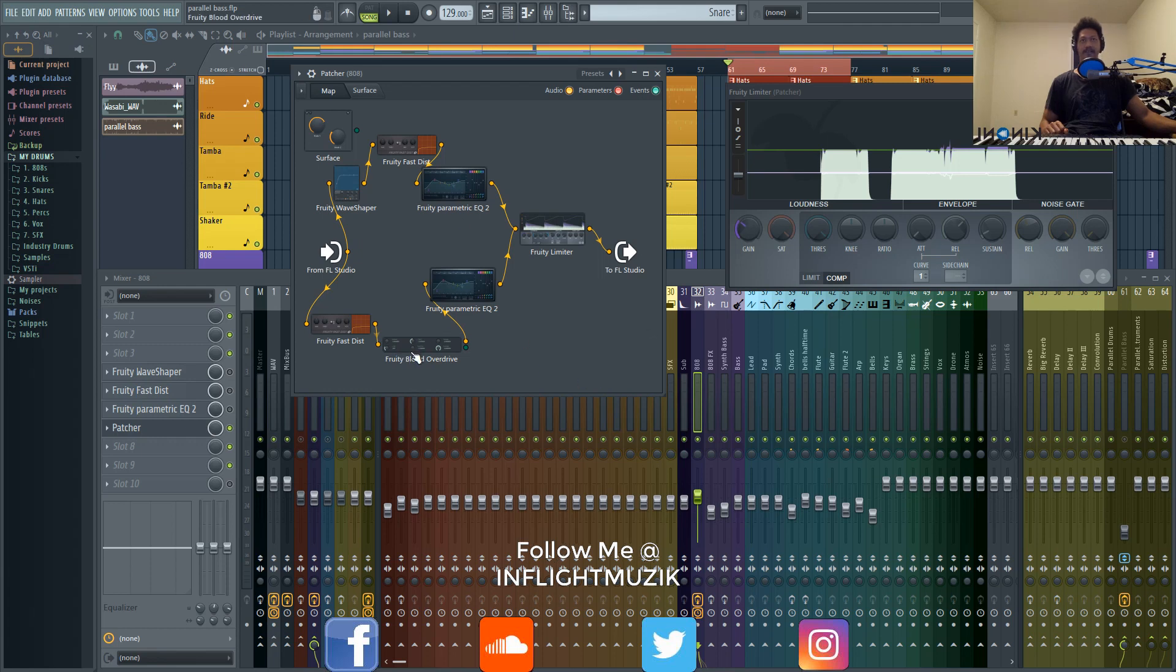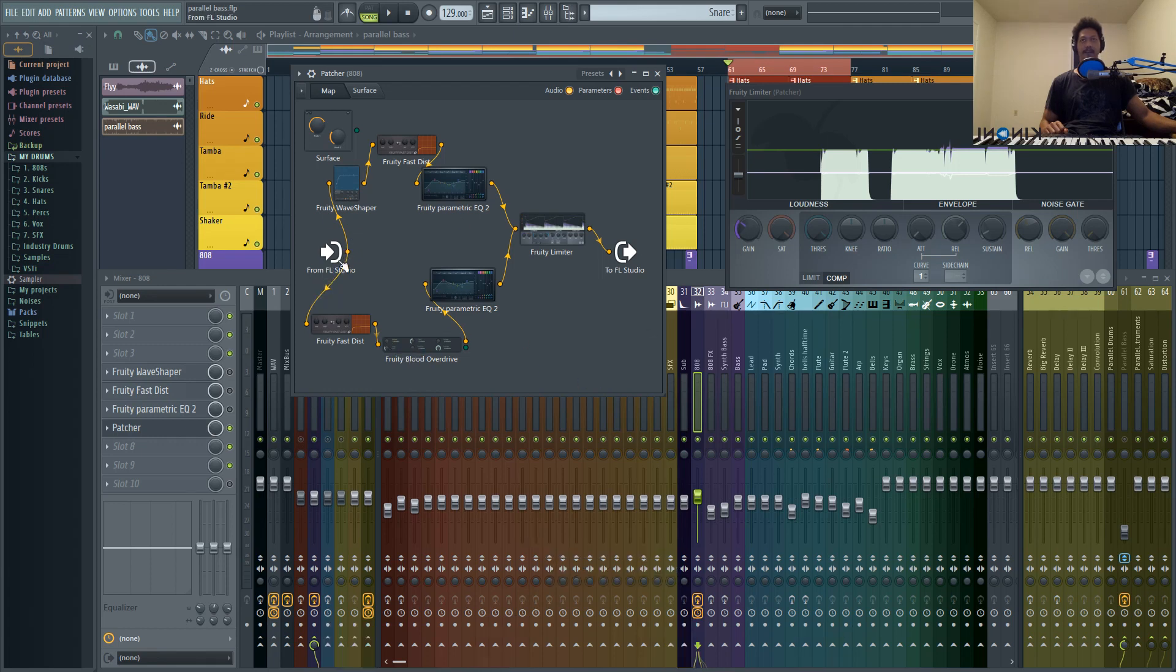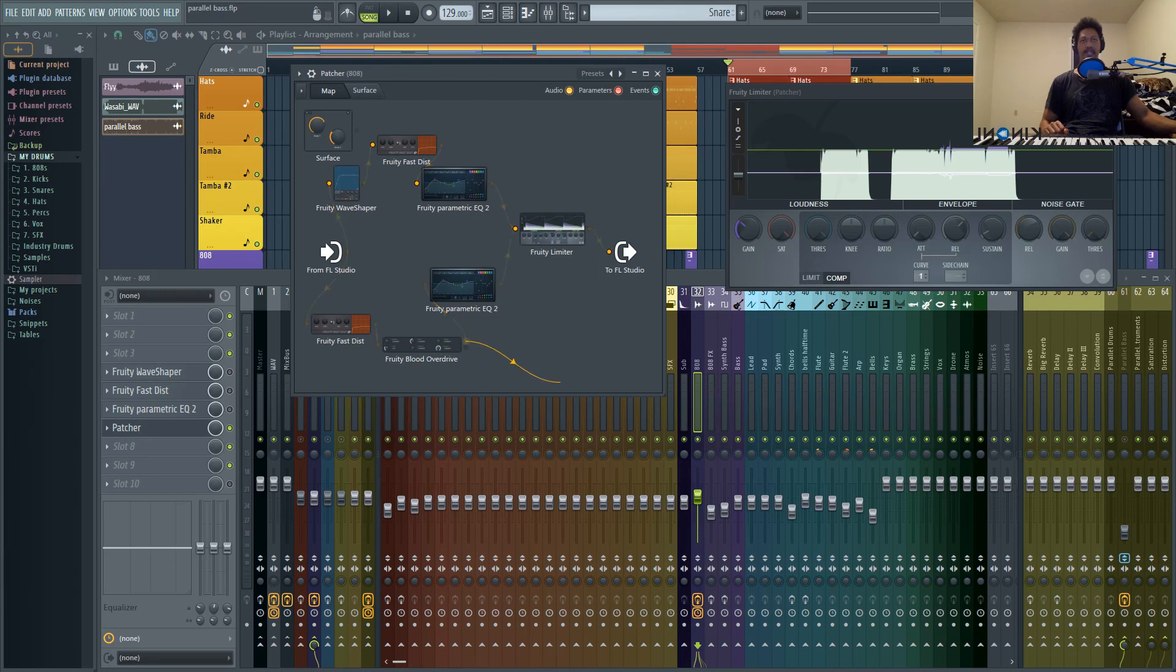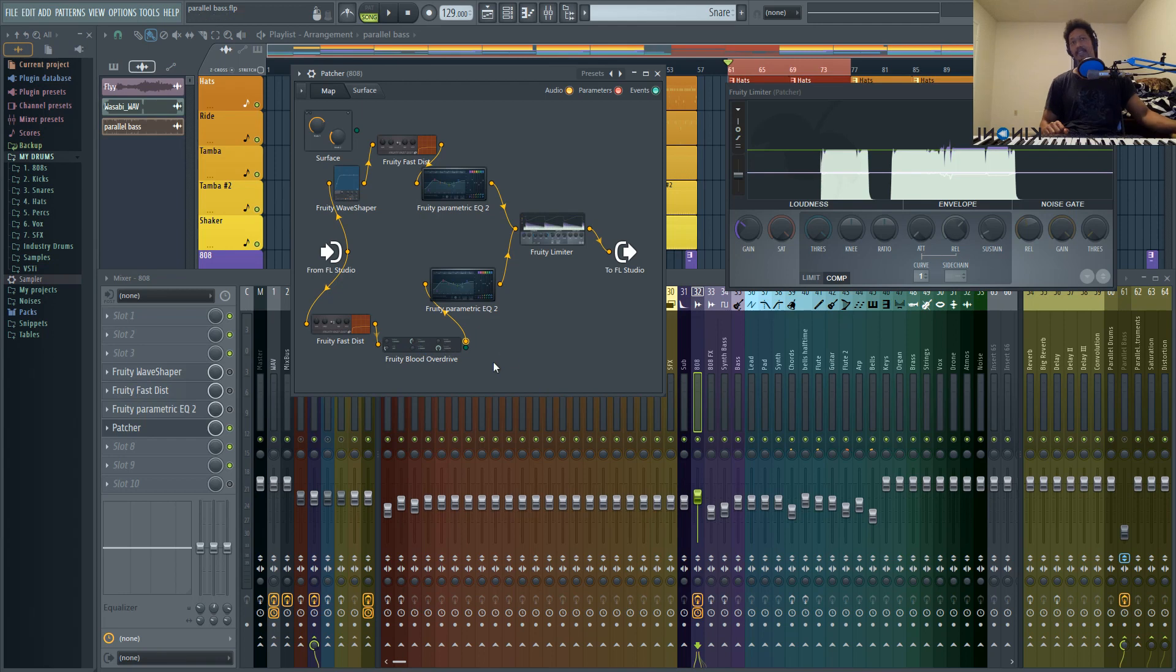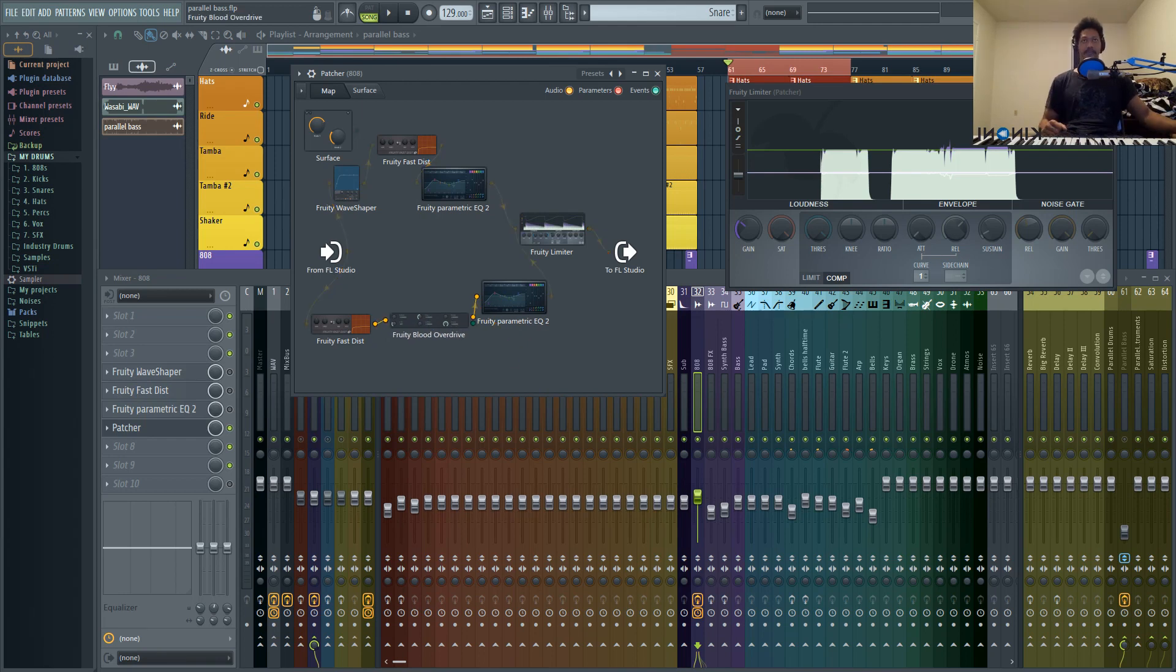So say for example, I wanted a parallel track going exactly like this, but I wanted to branch off from Fruity Blood Overdrive and create another parallel off of just the fast distortion and the blood overdrive signal. You could do all kinds of crazy stuff like that.